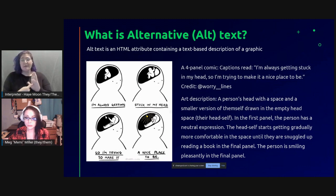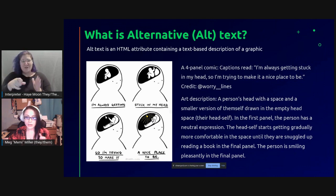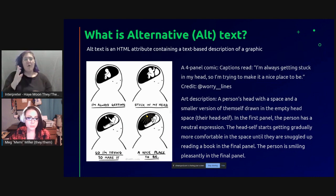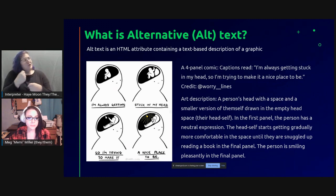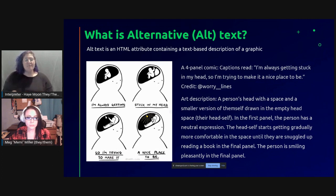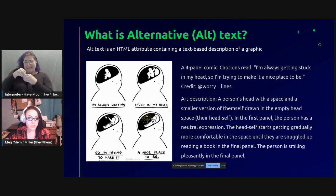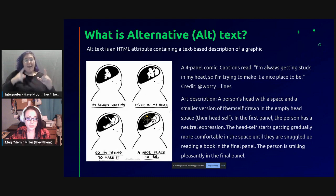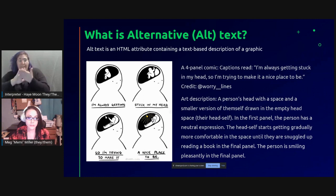I intentionally chose a mini comic to illustrate just how open-ended it can be. The alt text for this comic says: a four-panel comic. Captions read, 'I'm always getting stuck in my head, so I'm trying to make it a nice place.' Credit: worry lines. Art description: a person's head with a space and smaller version of themselves drawn in the empty head space — their head self. In the first panel, the person has a neutral expression. The head self gets gradually more comfortable until they are snuggled up reading a book in the final panel. The person is smiling pleasantly in the final panel.